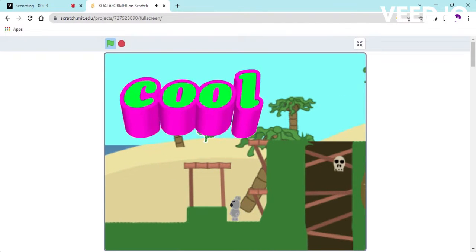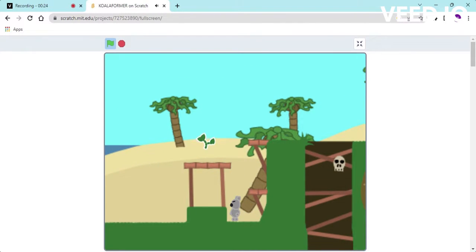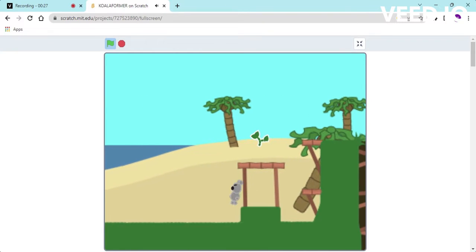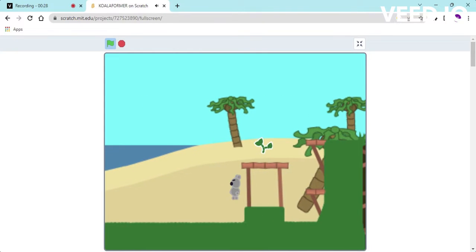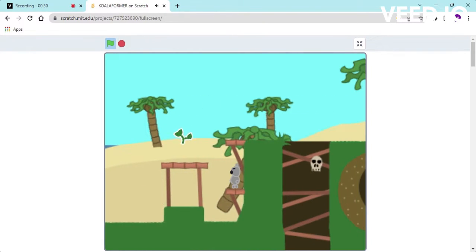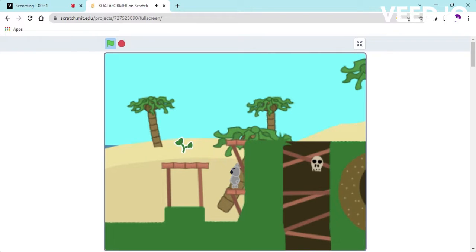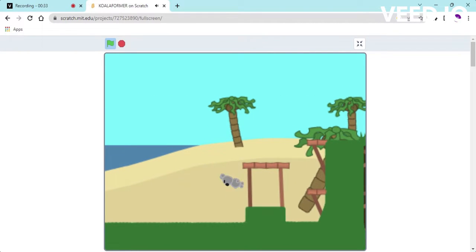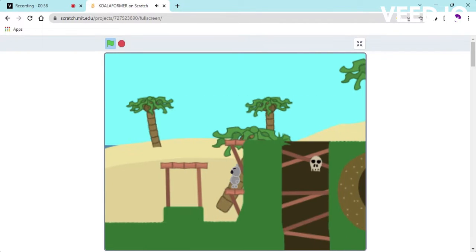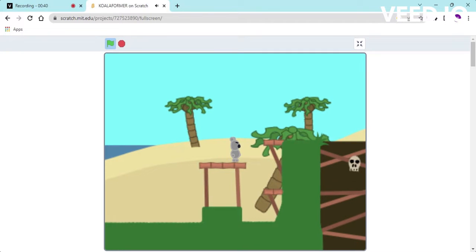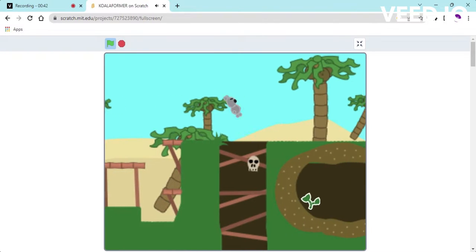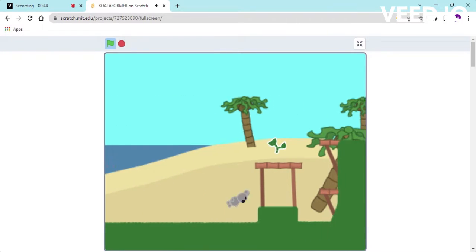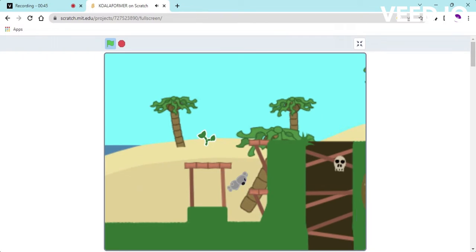How do you get up there? Oh I see, you gotta go like... Wait wait what, how did I die?